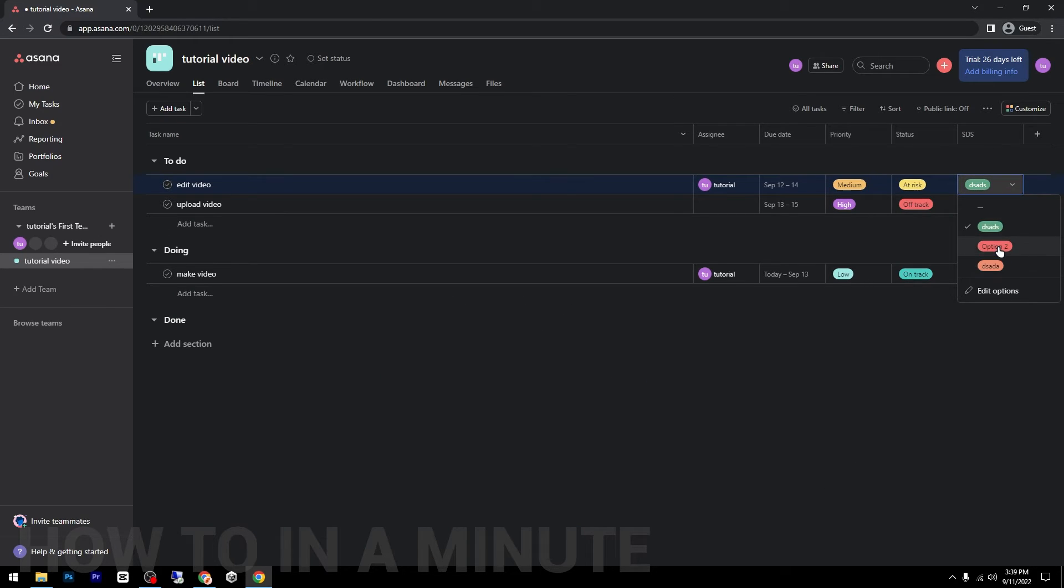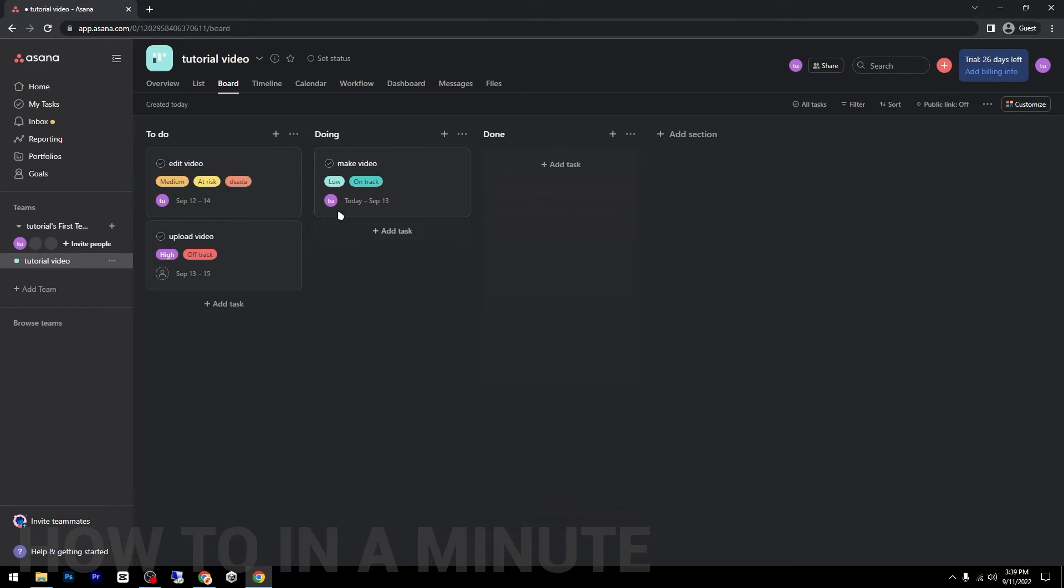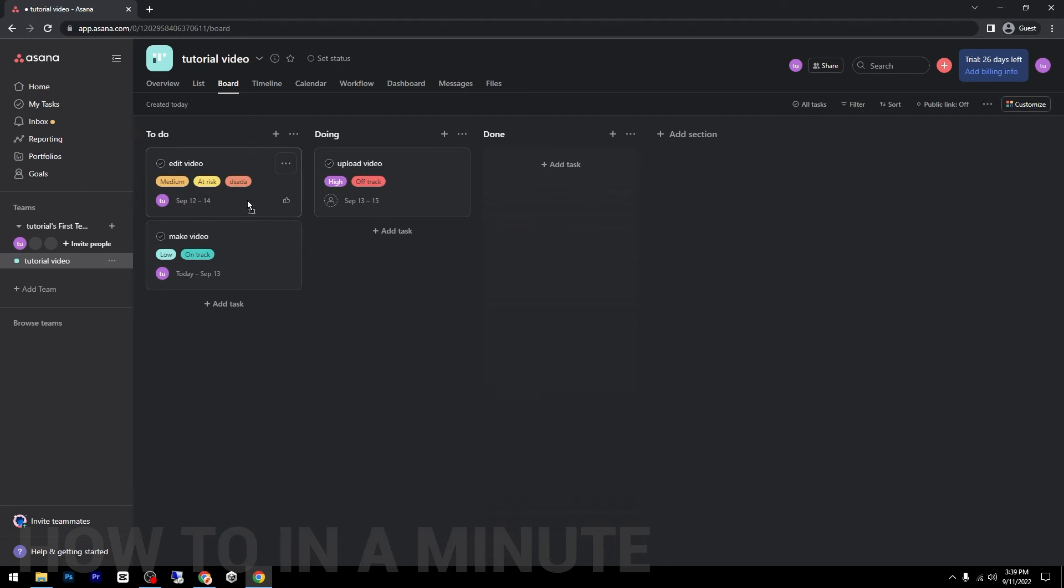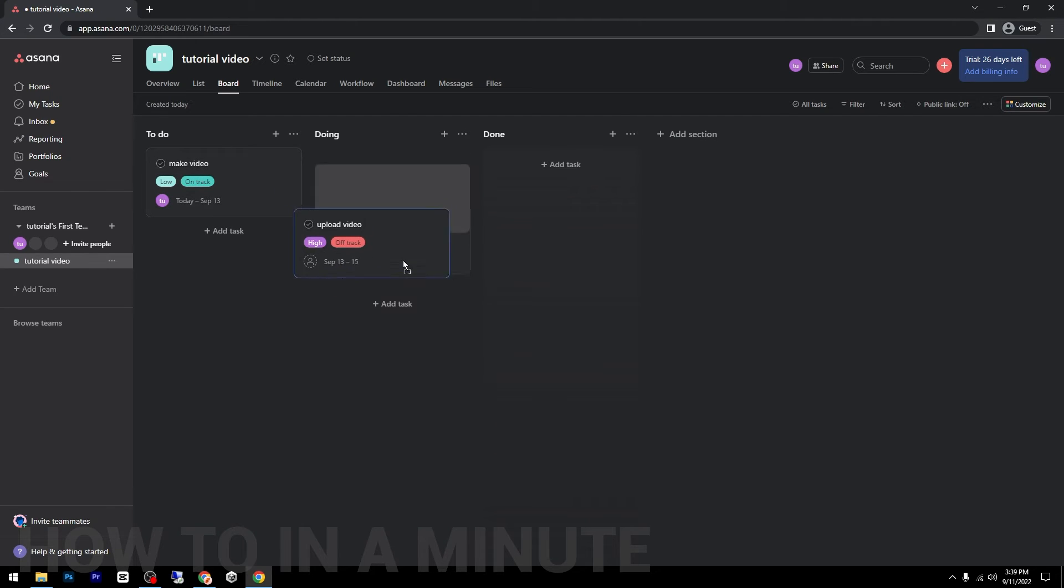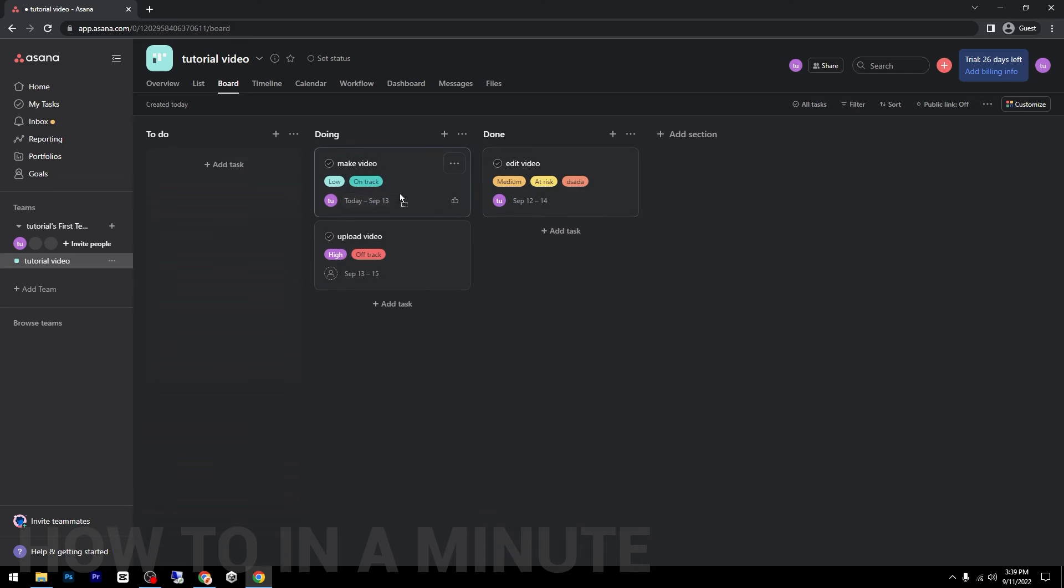And yeah, you can change from list to board depending on your needs or how you prefer. And it's the same thing, just drag and drop. As you can see, I can move easily the tasks or rearrange them as you can see.